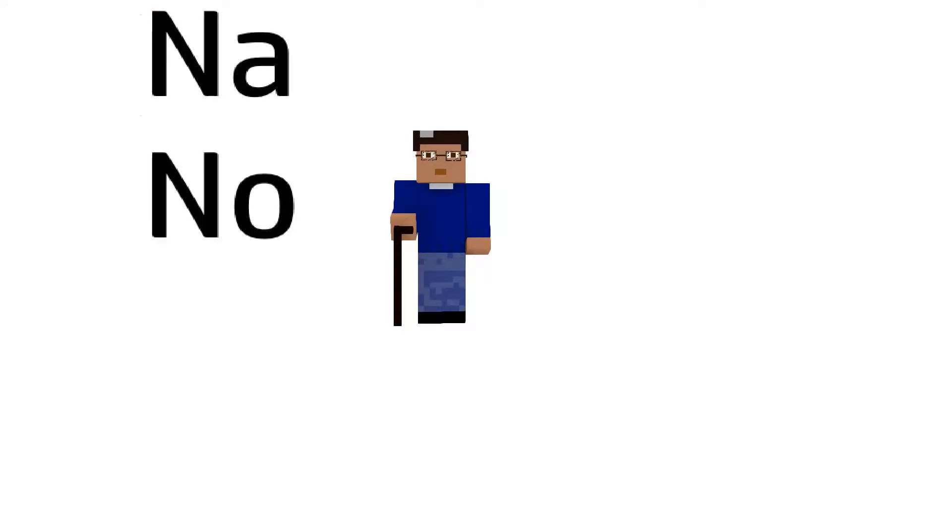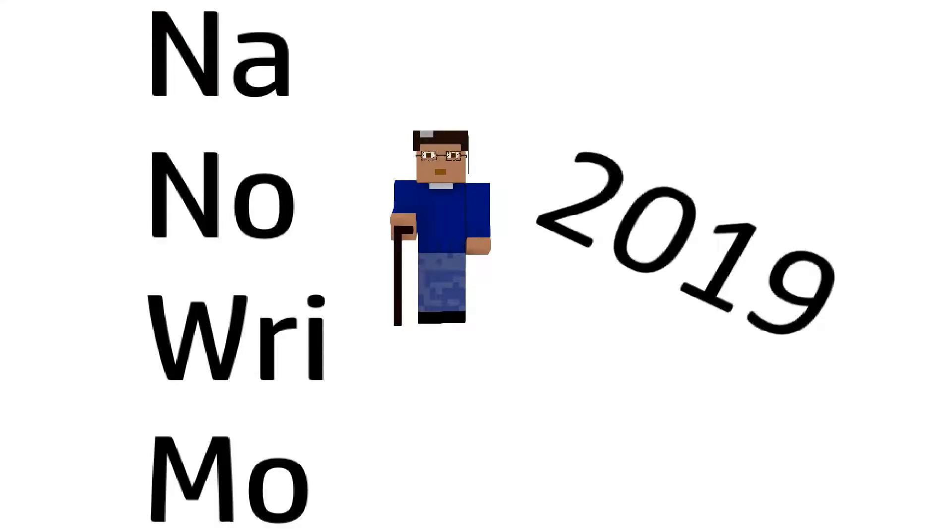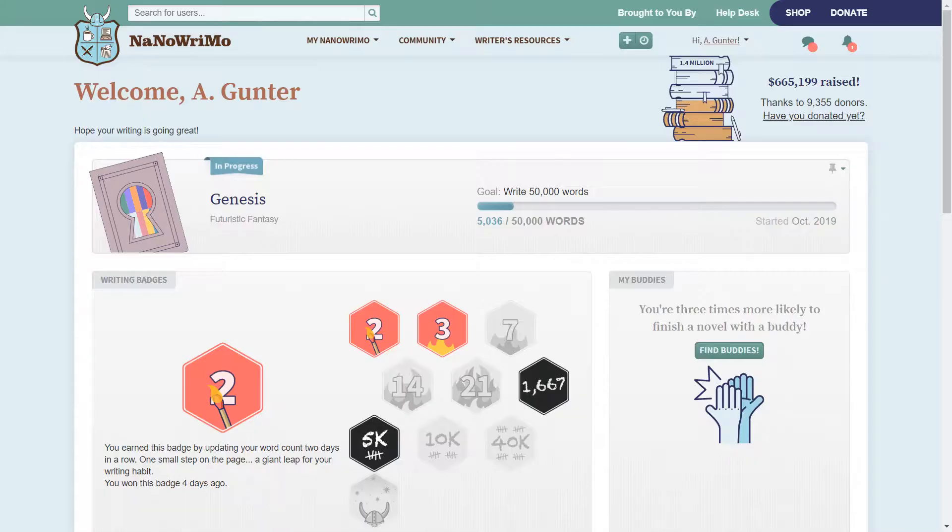My name is Adrianne Gunter and welcome to My Writing Life. Today is November 6, 2019, the sixth day of NaNoWriMo.